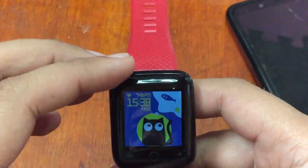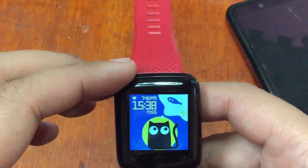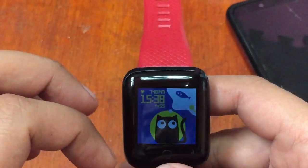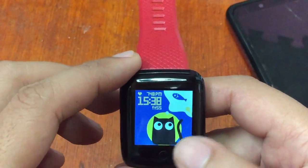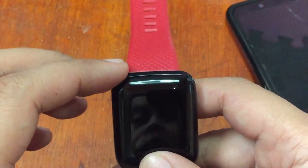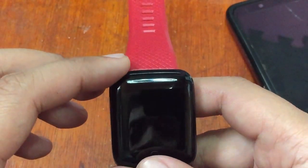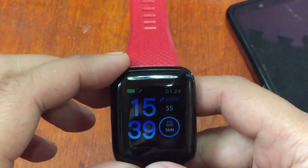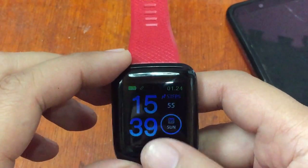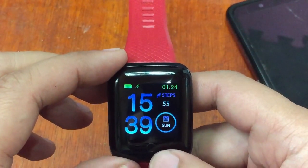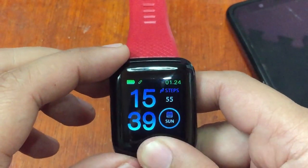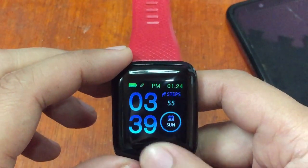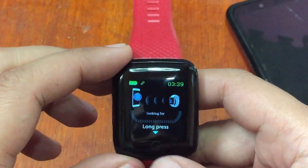If you're on the downloaded custom watch face and want to change to 12-hour format, there's no option. You can only do it by switching back to the default watch face. On the default watch face showing 24-hour time, long press again and it changes to 12-hour format time.